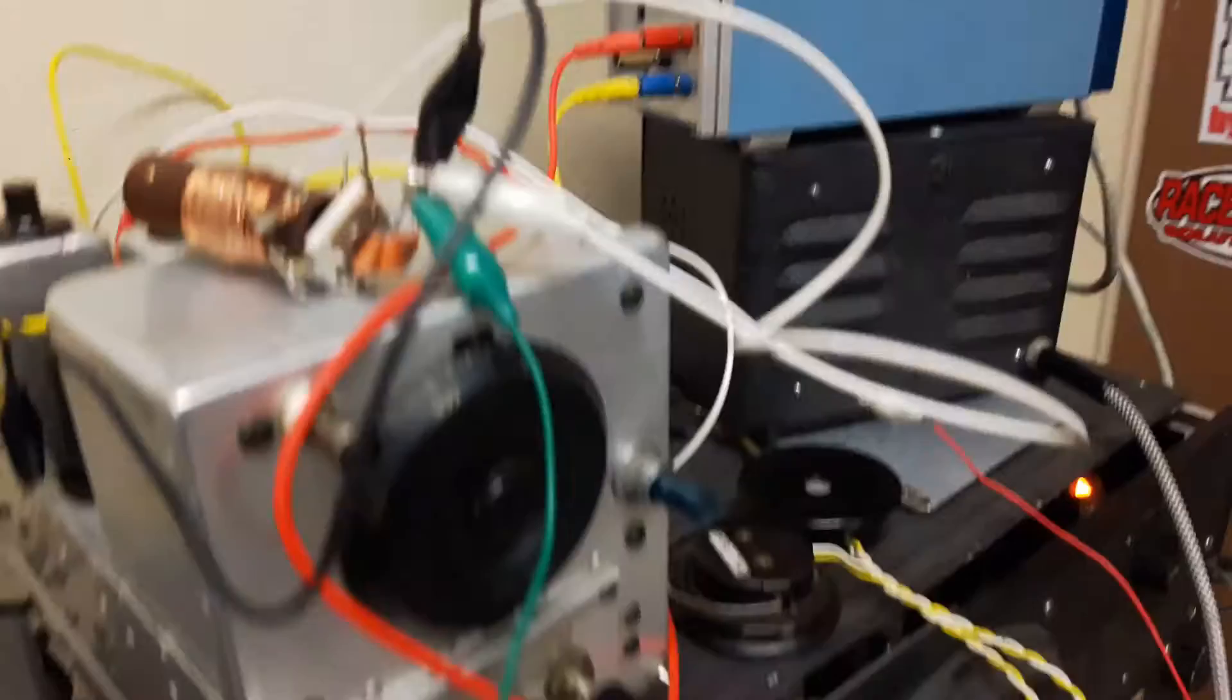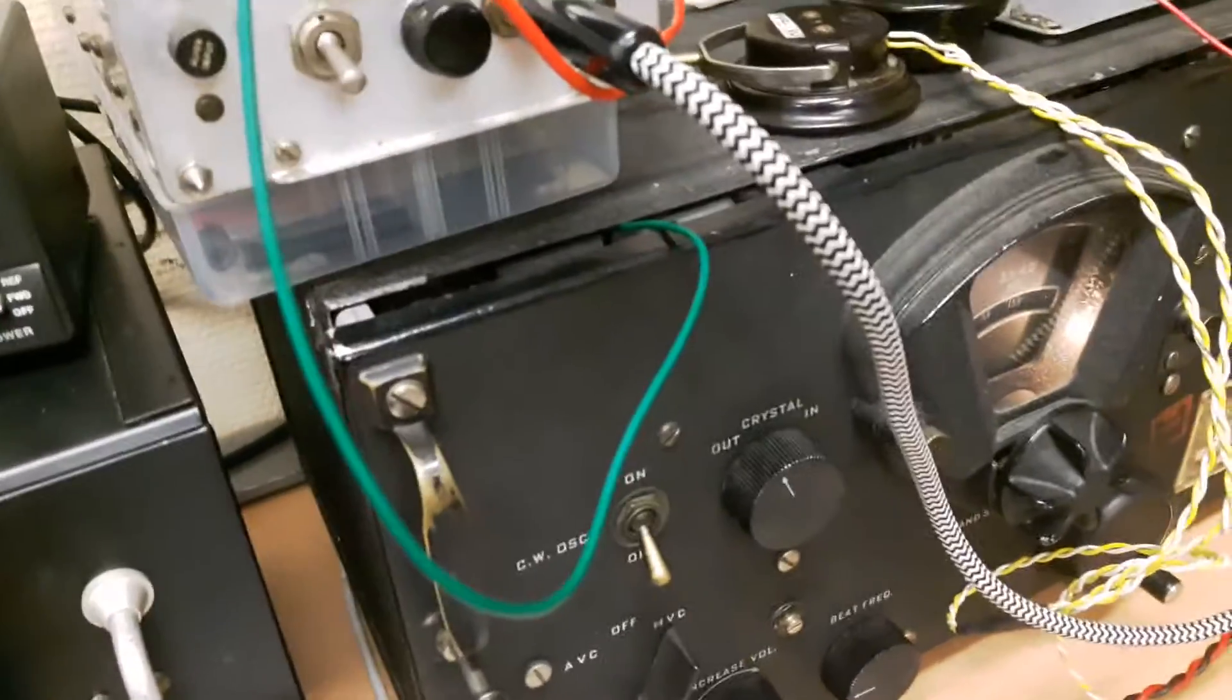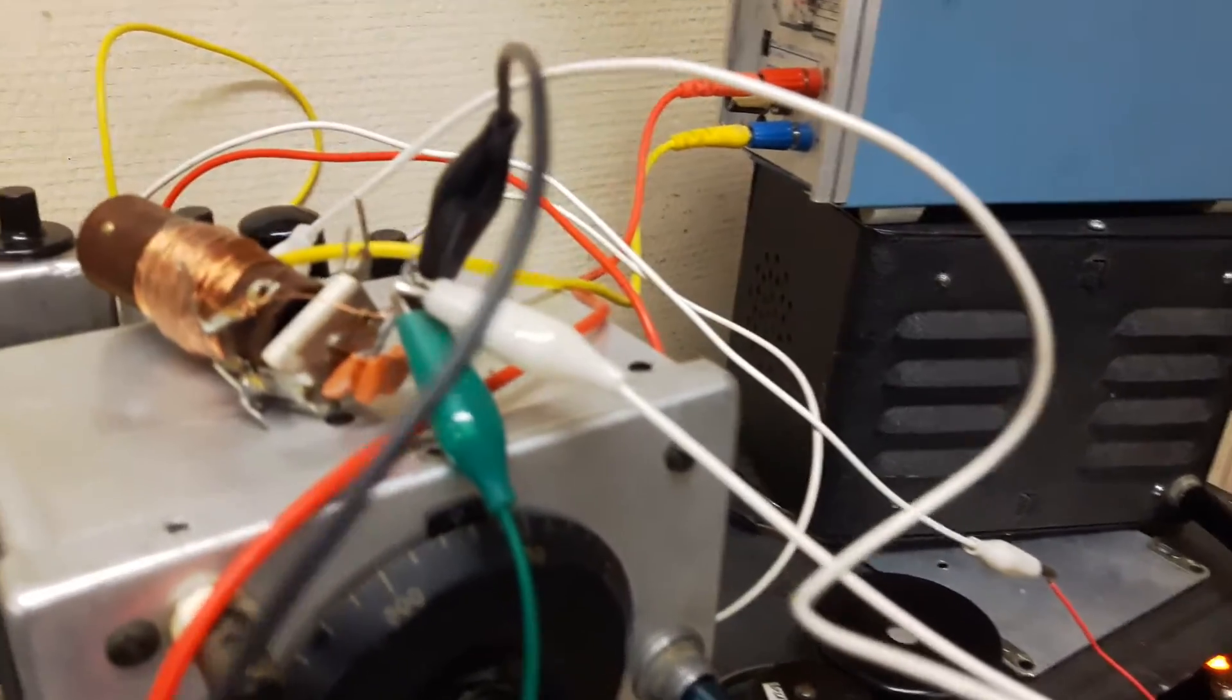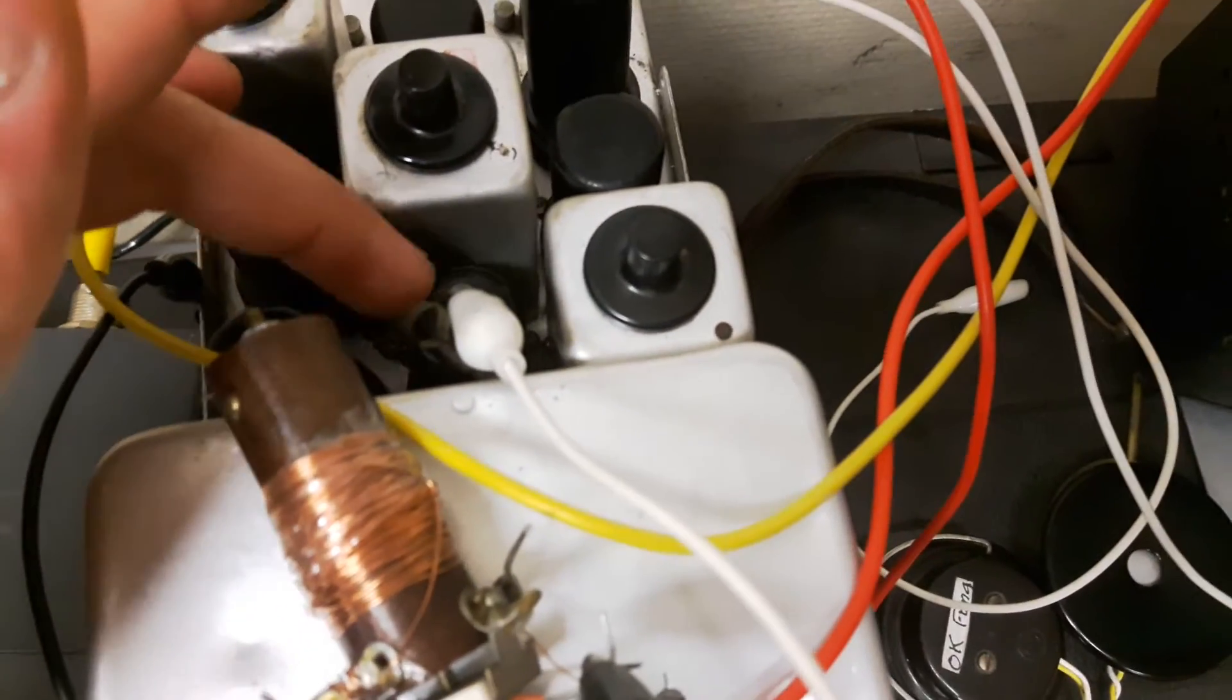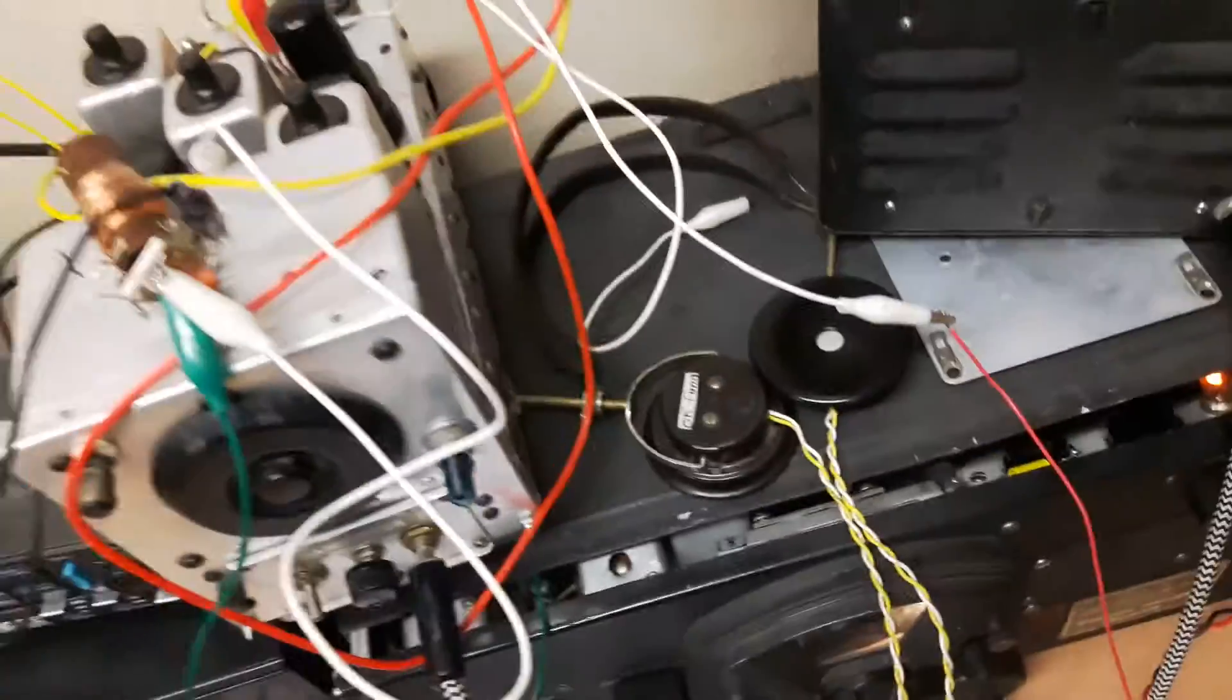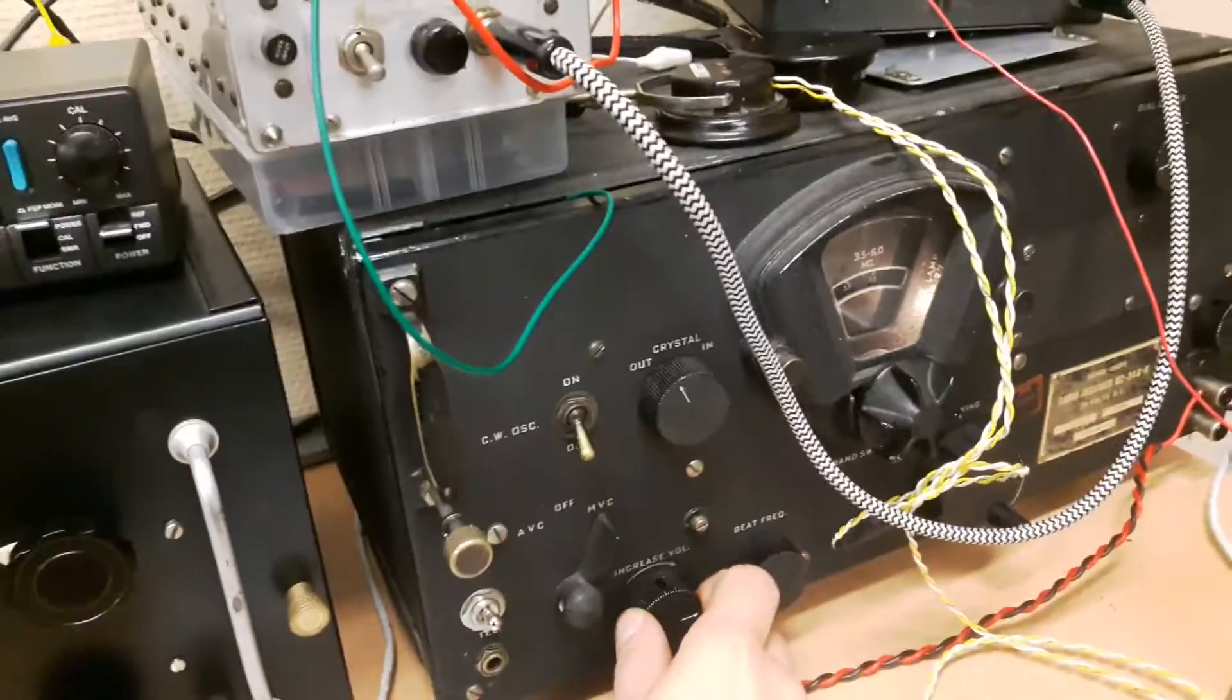And you can see the green clip lead coming from the IF chain. That's clipped on to the third IF transformer lead, and the other goes on to the 453 mixer tube. You can see I've removed the original clip there and just clip lead it to here.